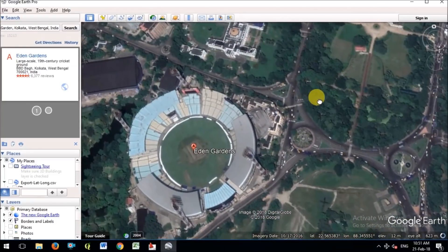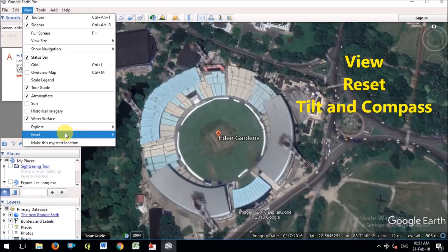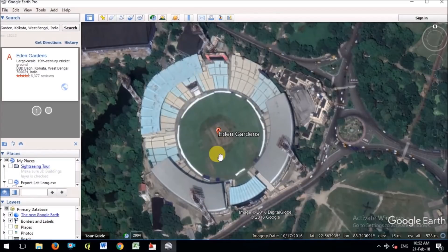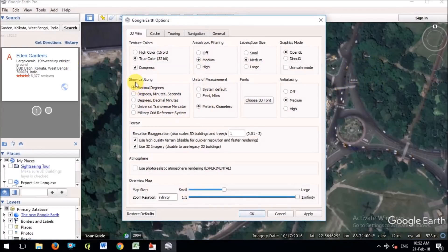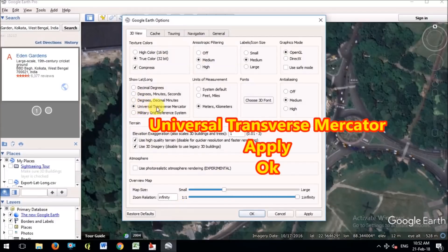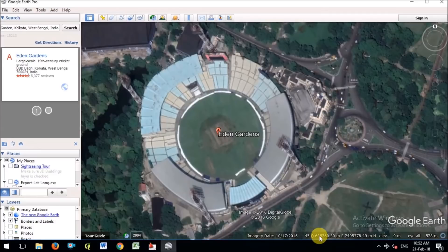First, go to the View menu, then Reset Tilt and Compass. This is Google Earth Pro. Now go to Tools and Options, and there you will find the 3D View tab. You will have to change the coordinate format from decimal degrees to Universal Transverse Mercator, because we need the rectangular coordinate format. At the bottom of the Google Earth Pro software you will find the X and Y coordinates.